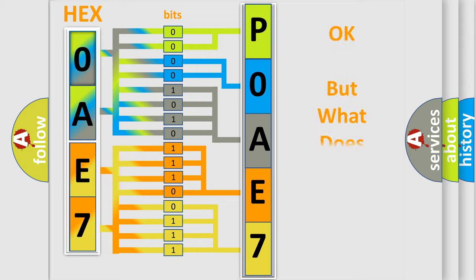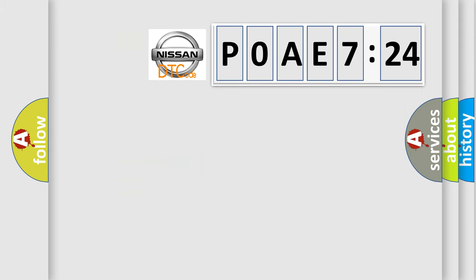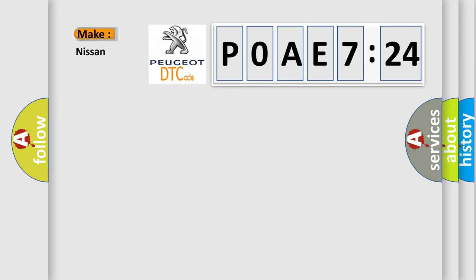The number itself does not make sense to us if we cannot assign information about what it actually expresses. So, what does the Diagnostic Trouble Code P0AE7:24 interpret specifically for Nissan car manufacturers?